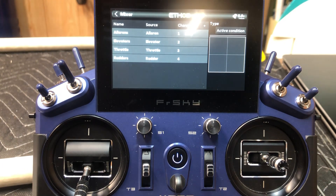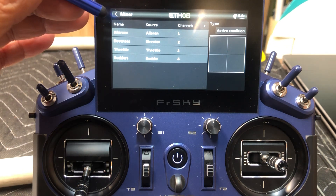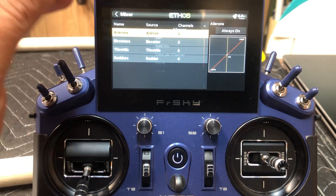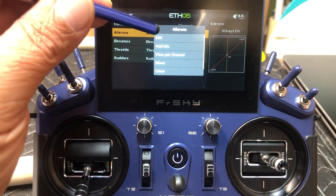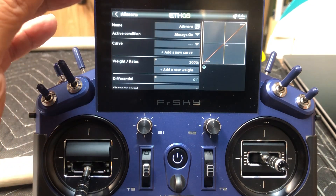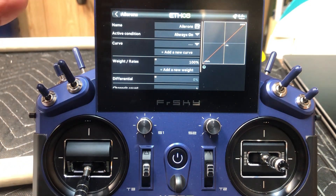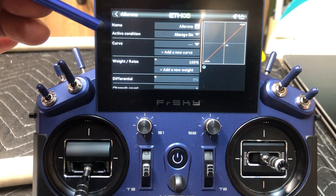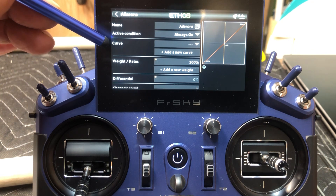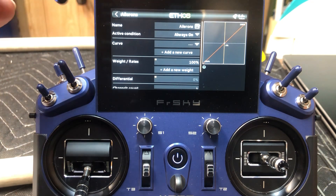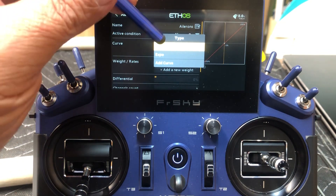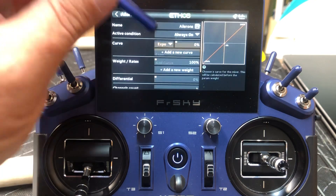To set up our dual rates or triple rates, whichever you prefer, for ailerons we're going to click on that, click again. It's going to bring this drop-down box down. It's going to say edit, so click on edit. Our active condition is going to stay on always on. And right here you'll see curve — this is where we're going to set up our expo. So we click on that and you'll see expo right here, so click on expo.